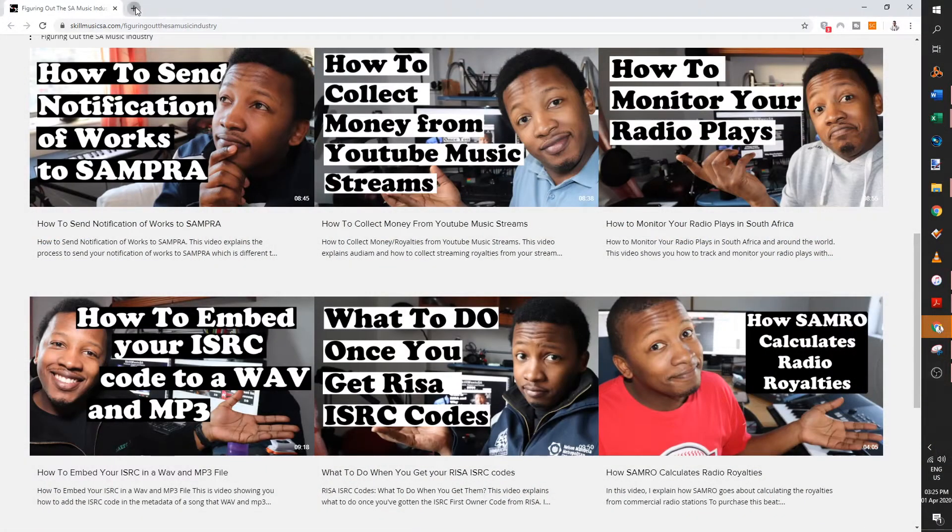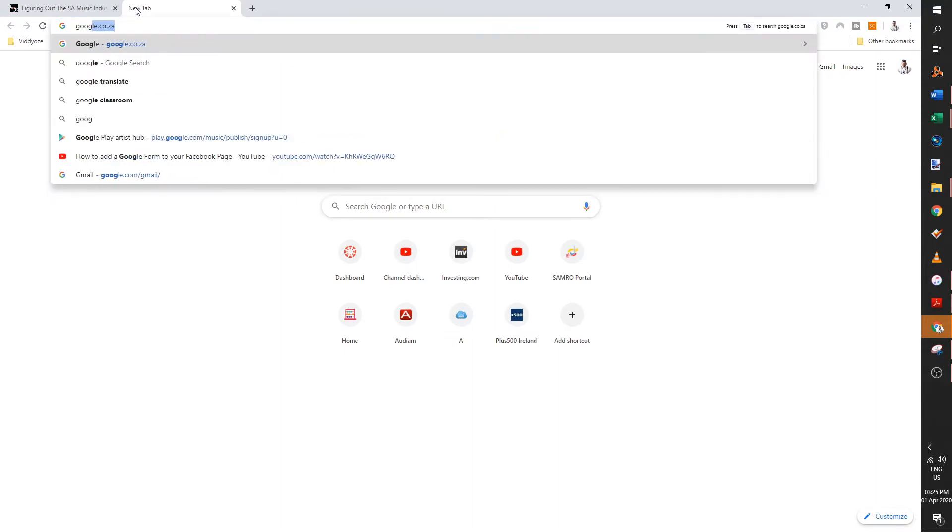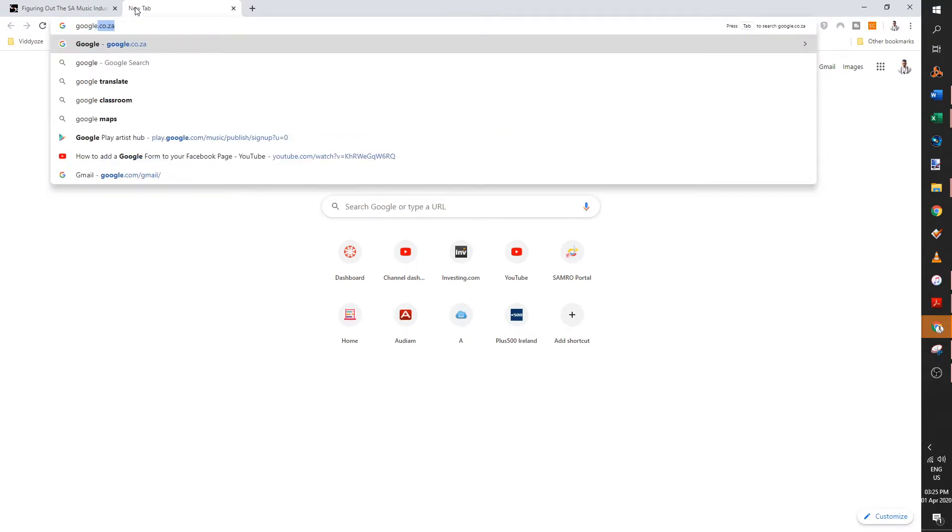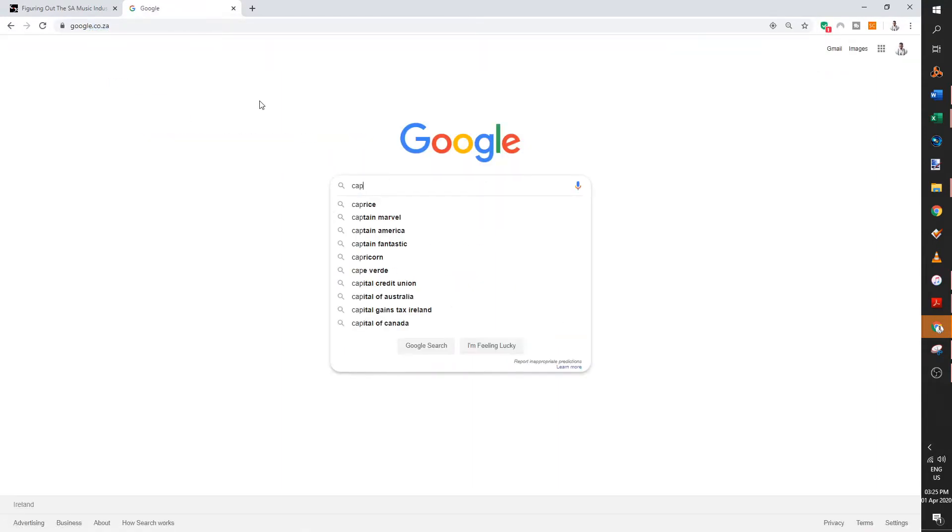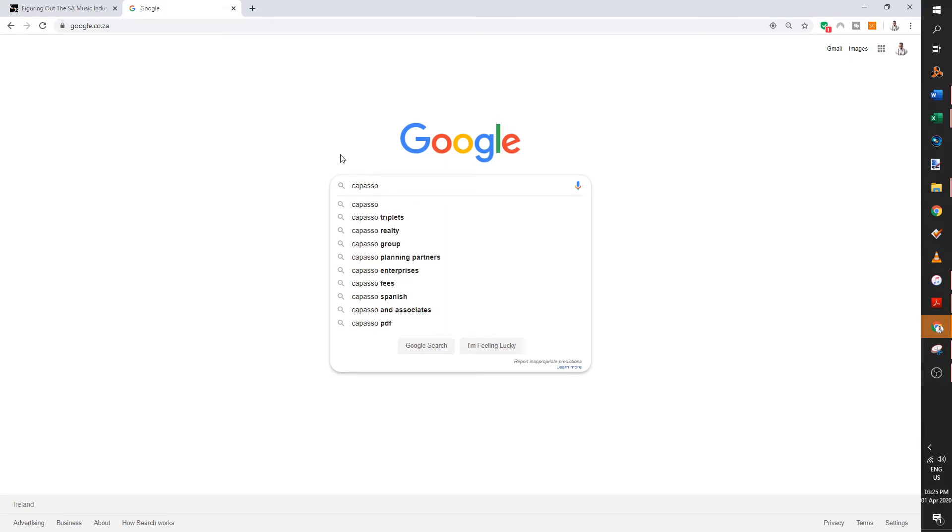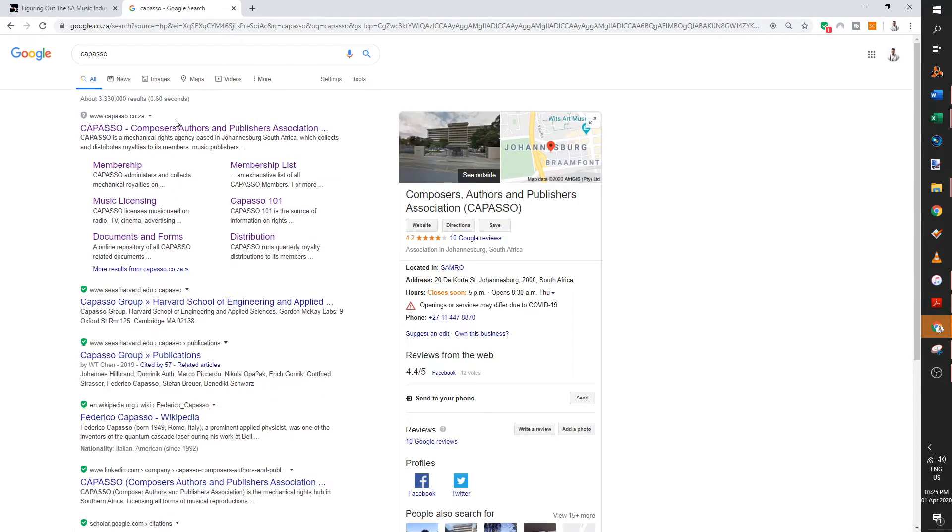The very first thing you're going to do is head over to Google to get to Capasso's website. Just type in Capasso. Pay very close attention to how Capasso is spelled. One P, double S. Capasso. And then you click on Capasso.co.za. I've left the link to the website in the description below.